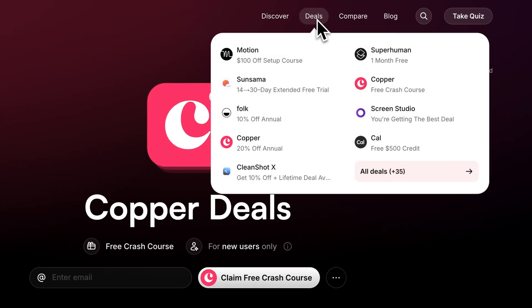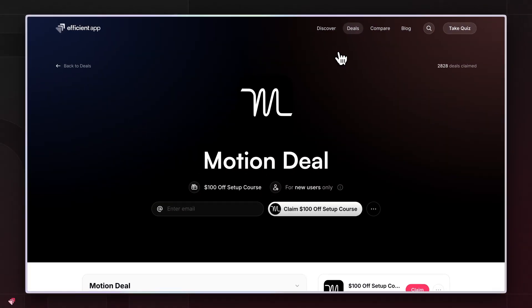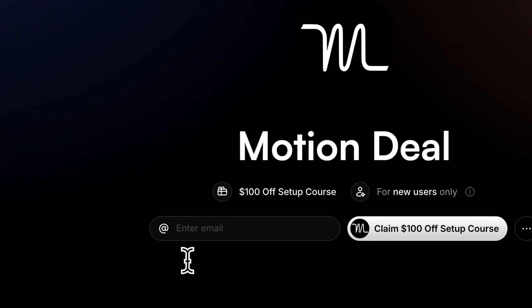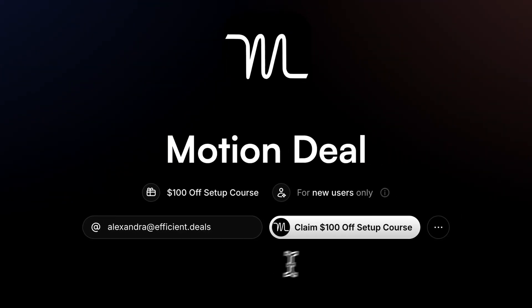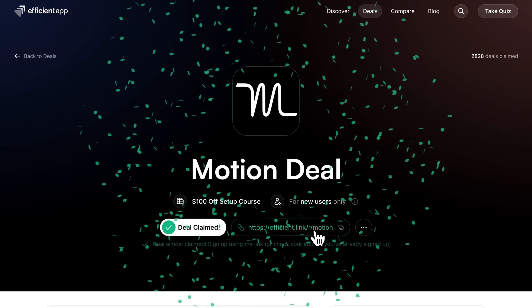Before we go any further, just wanted to give you a heads up that we have a full Motion course that you can get with a massive discount if you use our affiliate link to sign up, or that you can purchase if you're already a Motion user. Just stay to the end of the video to find out all the details.